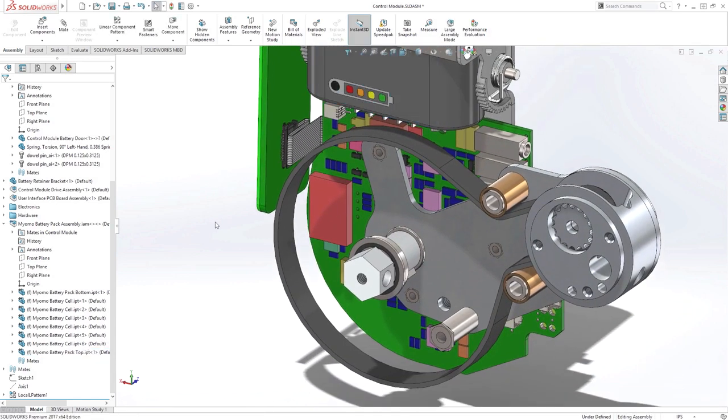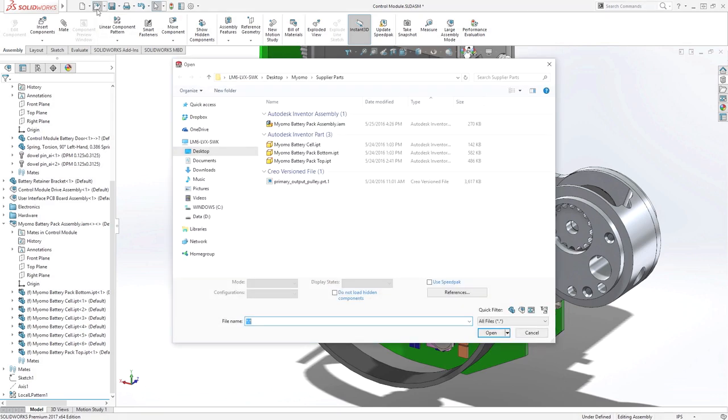Sometimes, you want to do more with files that come from third-party design tools, and make changes to them.